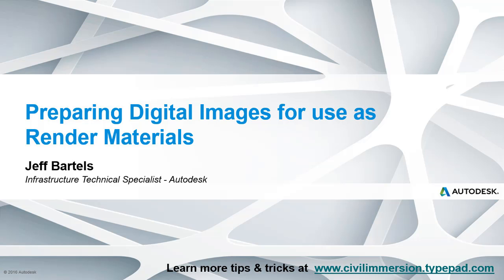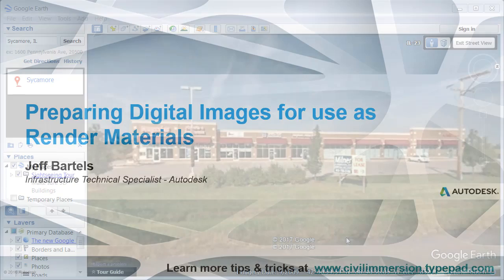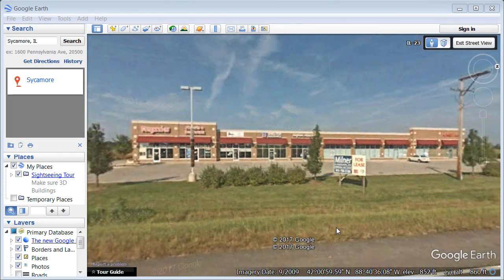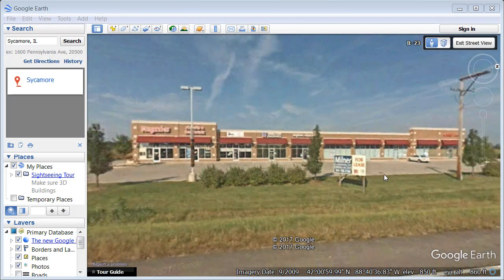In this session, we'll learn some ways to prepare digital images to be used as render materials. As you can see, I'm starting out in Google Earth. Here we can see the building that represents the inspiration for this project.